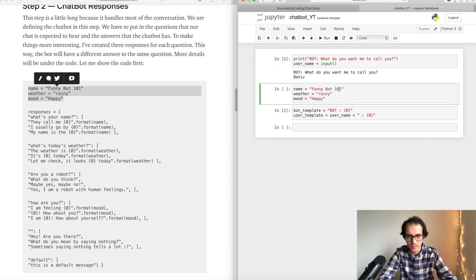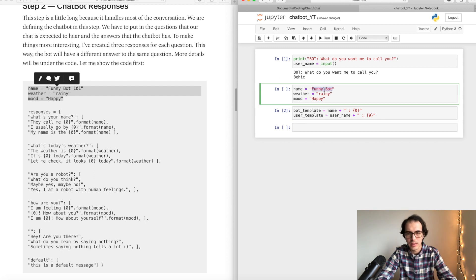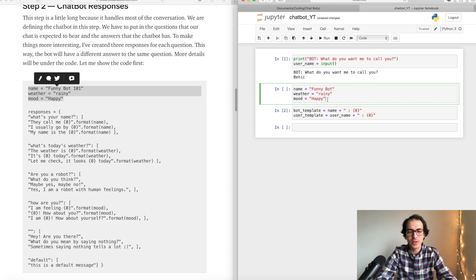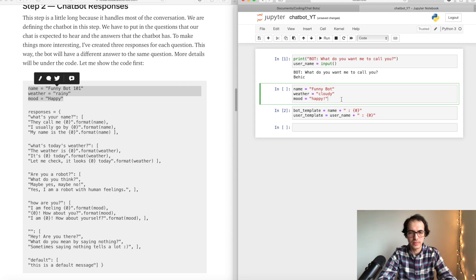I wanted to add the bot name within the templates. This is our bot name — here you can enter a name for your bot. And then we are defining some variables we would like to use in our conversation, for example: 'how's the weather today' — it's cloudy; 'how's the mood' — happy.